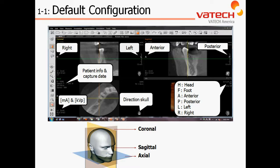What's important to understand as it relates to 3D viewing software are the three basic planes, including coronal, which is going from right to left as well as up and down; sagittal, which is also up and down but going anterior-posterior; as well as axial, which is going from right to left and from anterior-posterior.